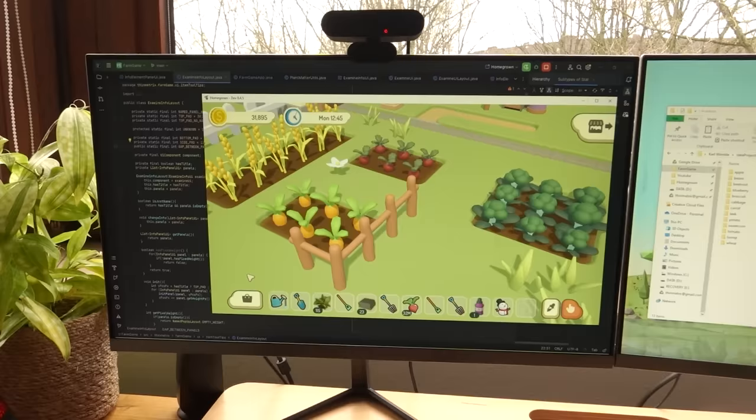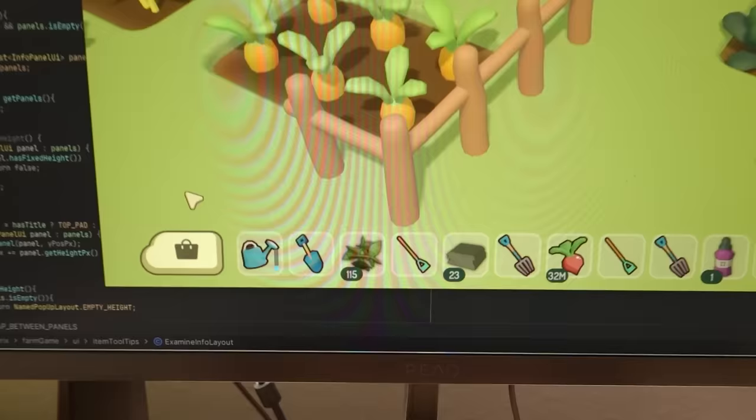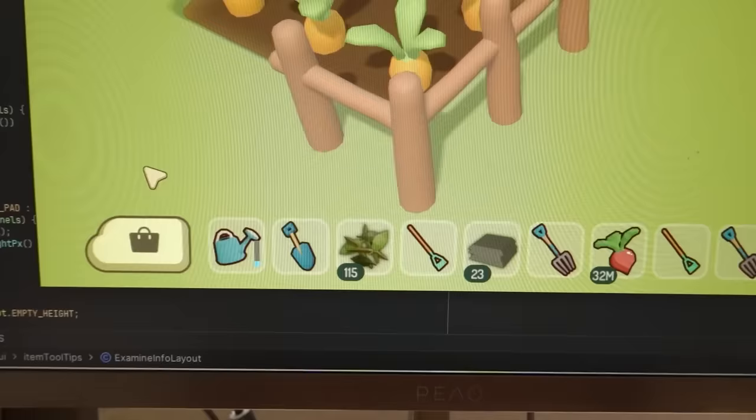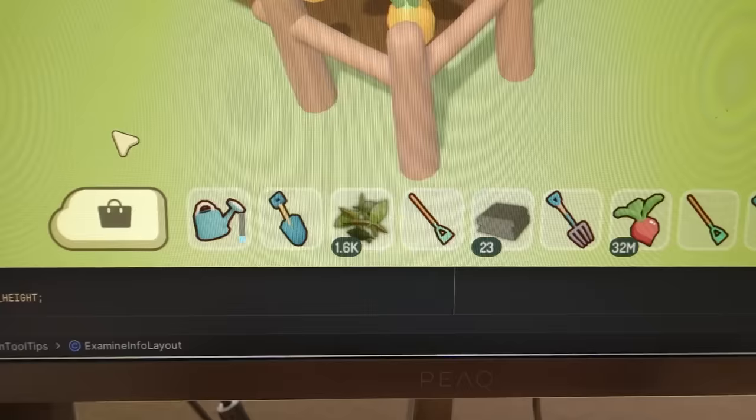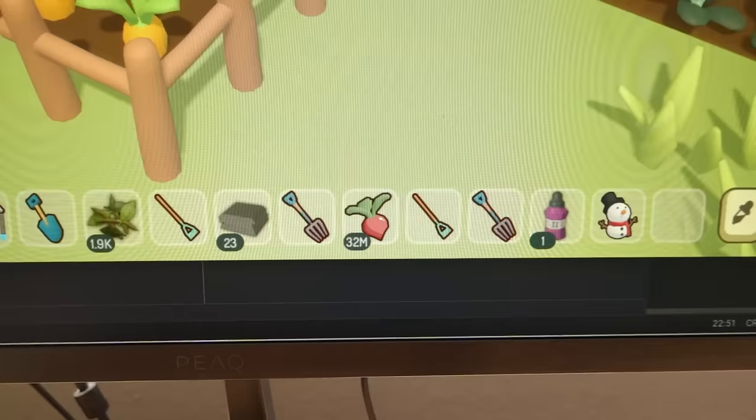I just wanted to quickly show you one little change I've made to item stacks. Firstly, when items get added to a stack, that stack now does a little pulse animation to show you that the stack number's changed. And also when the stack number gets to a thousand, it now gets abbreviated to make sure it still fits into that little green bubble — and that works for thousands, millions, and even billions. Not that I expect the numbers to get that high, but just in case.